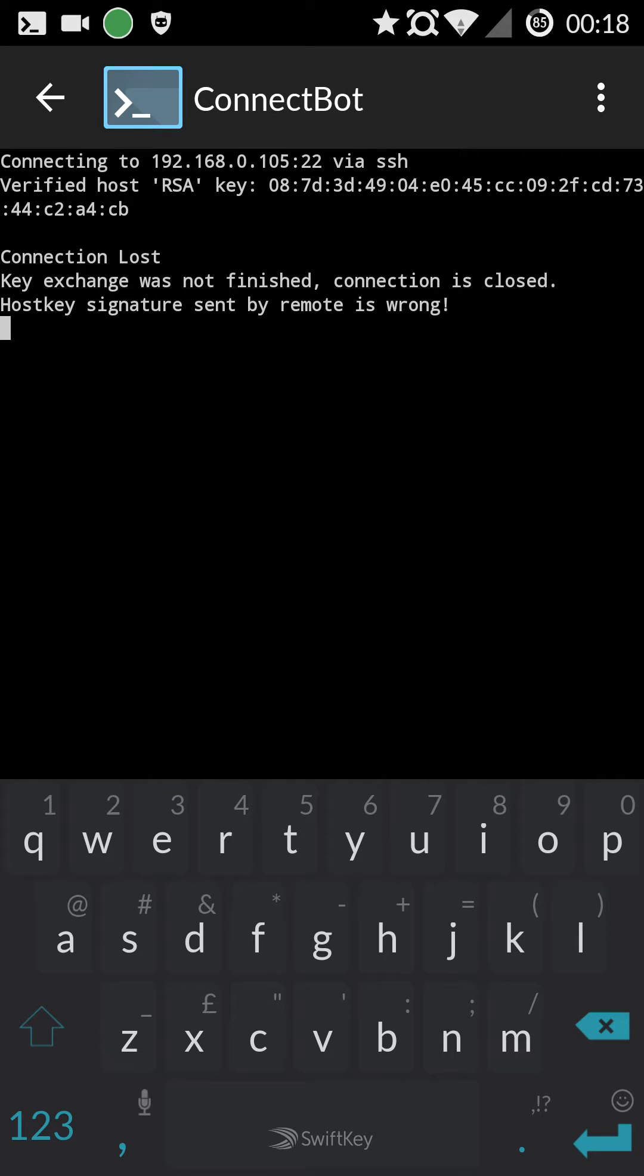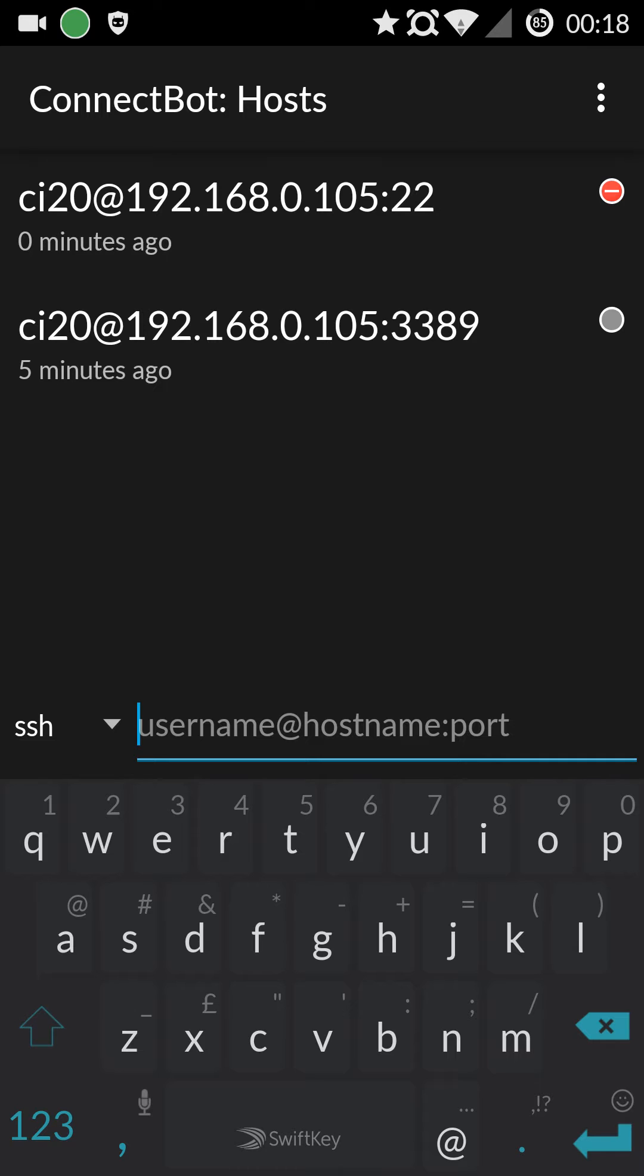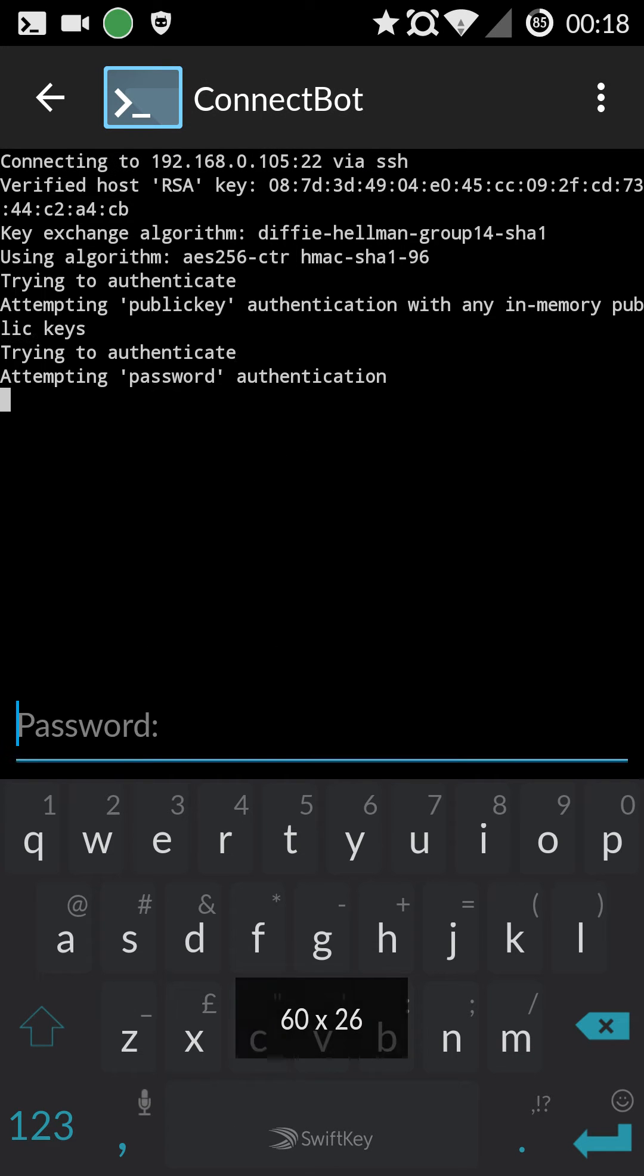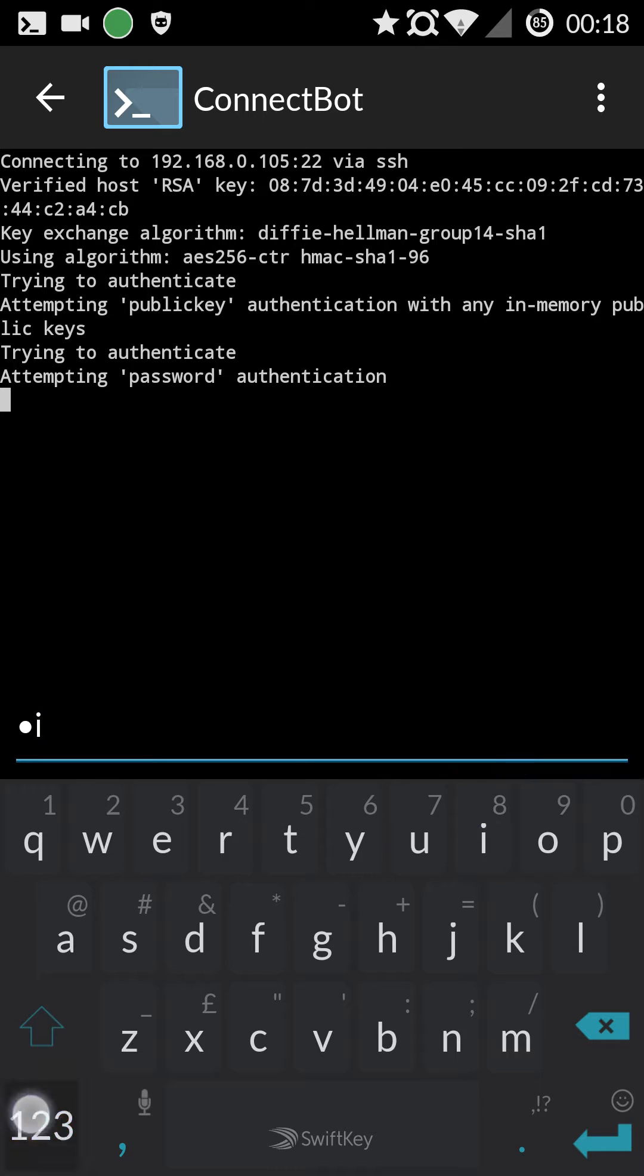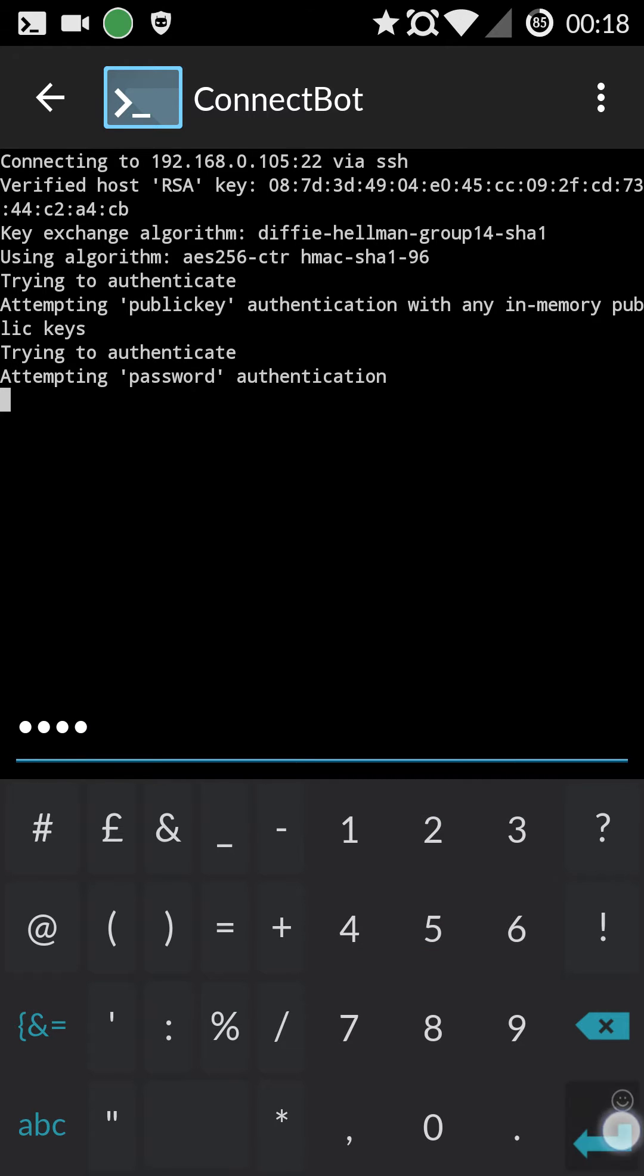Occasionally you'll get this host key signature thing going wrong in this app. But hopefully you'll just be asked for the password which by default is CI20. And then it's connected via SSH.